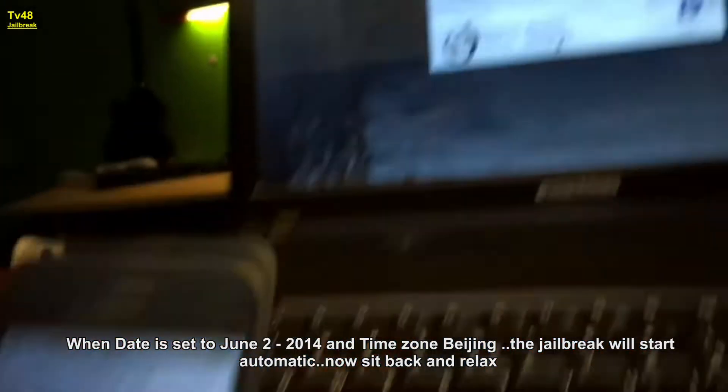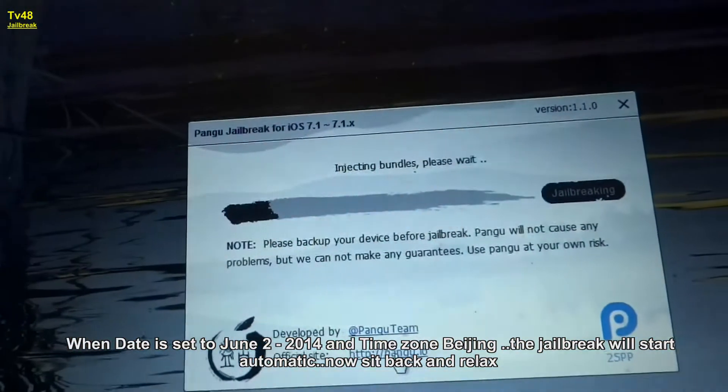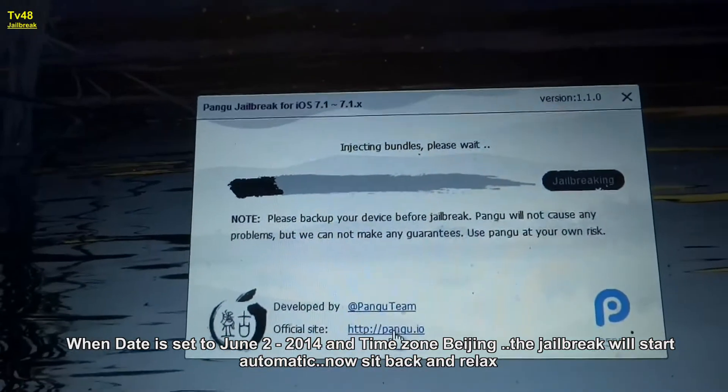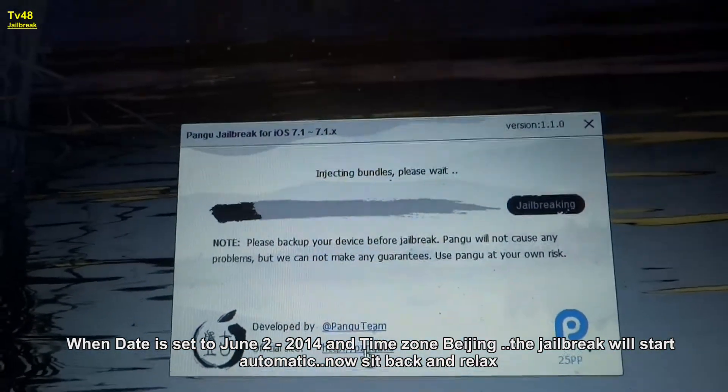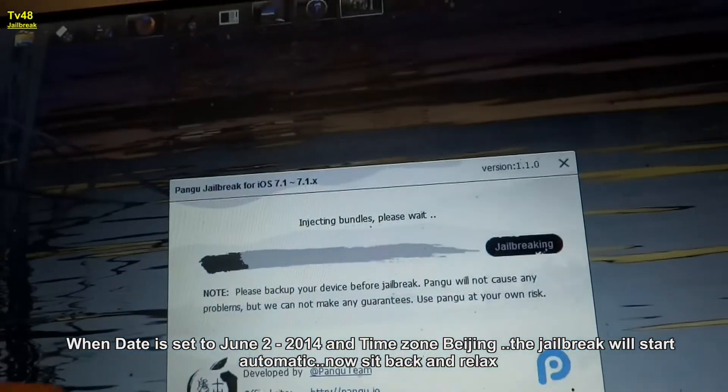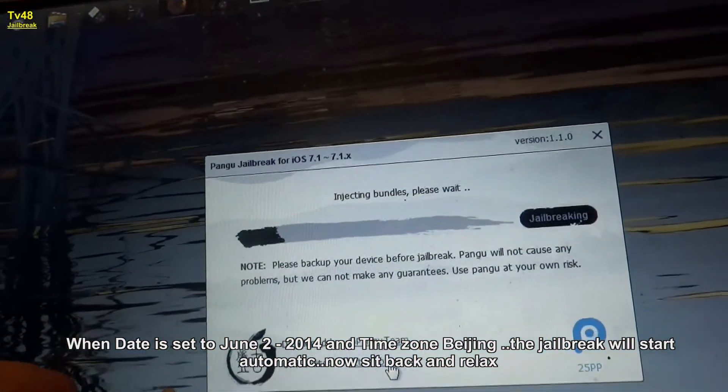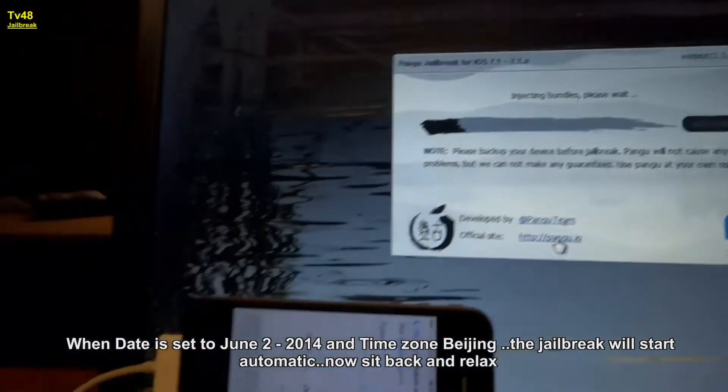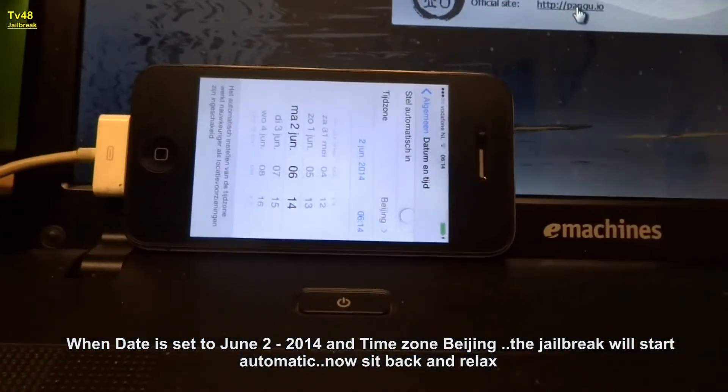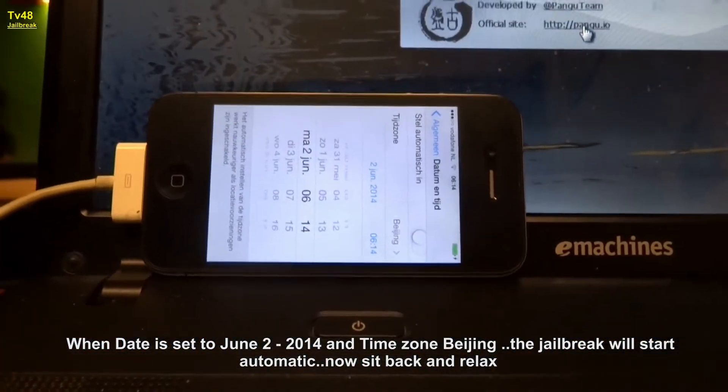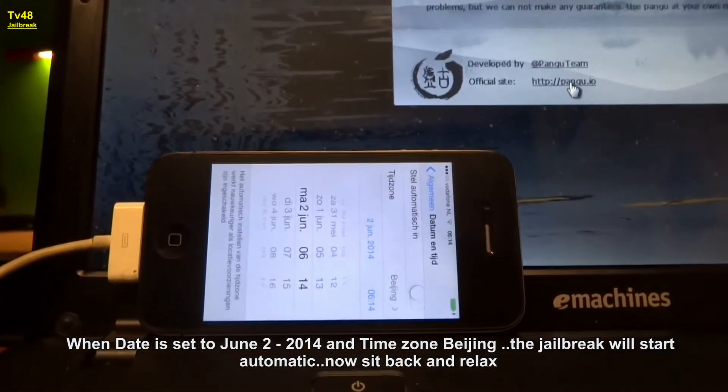You see? And now it went itself. Now it's jailbreaking. We're jailbreaking 7.11.